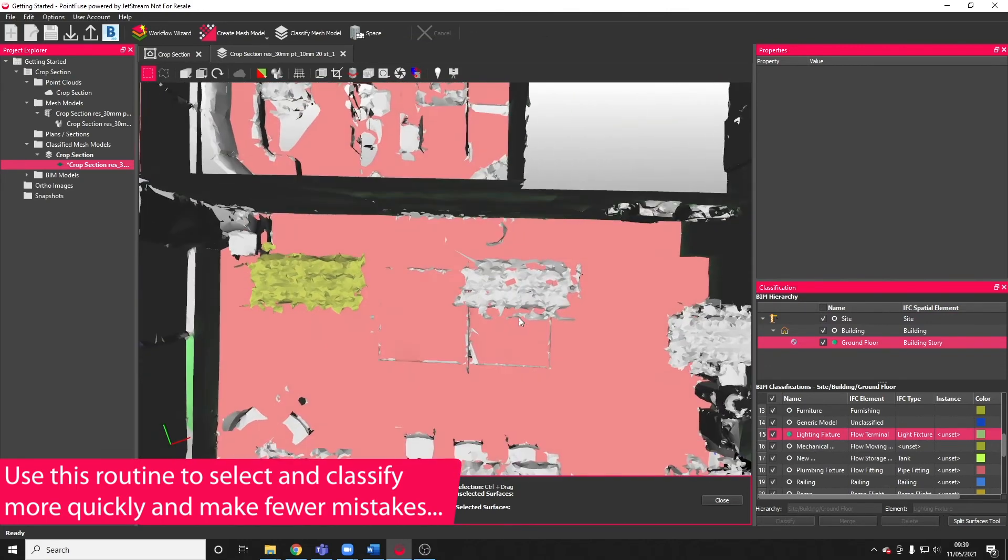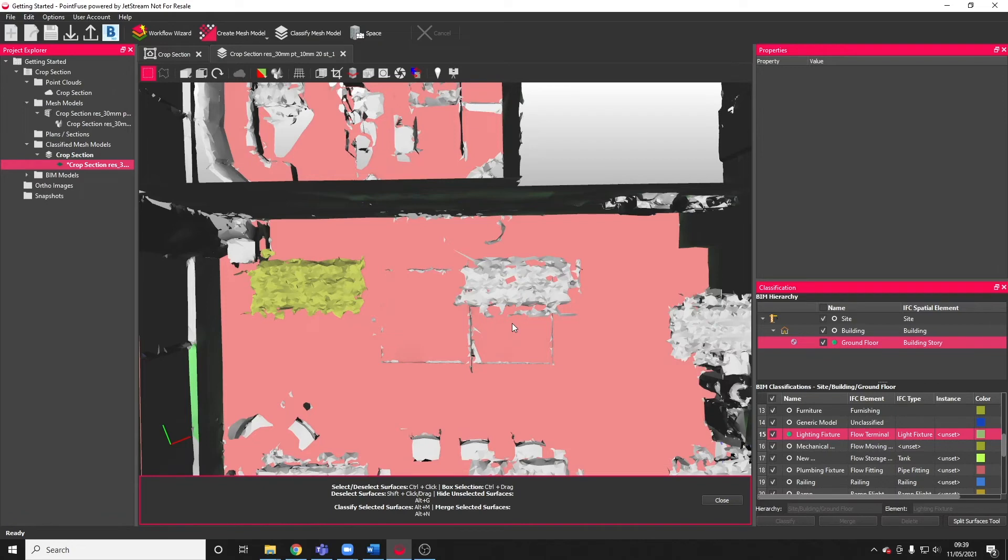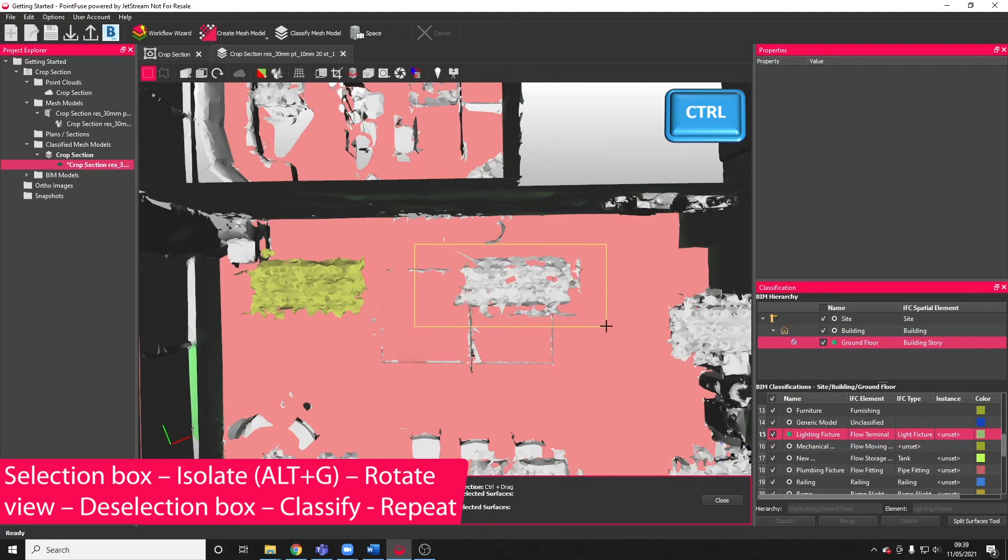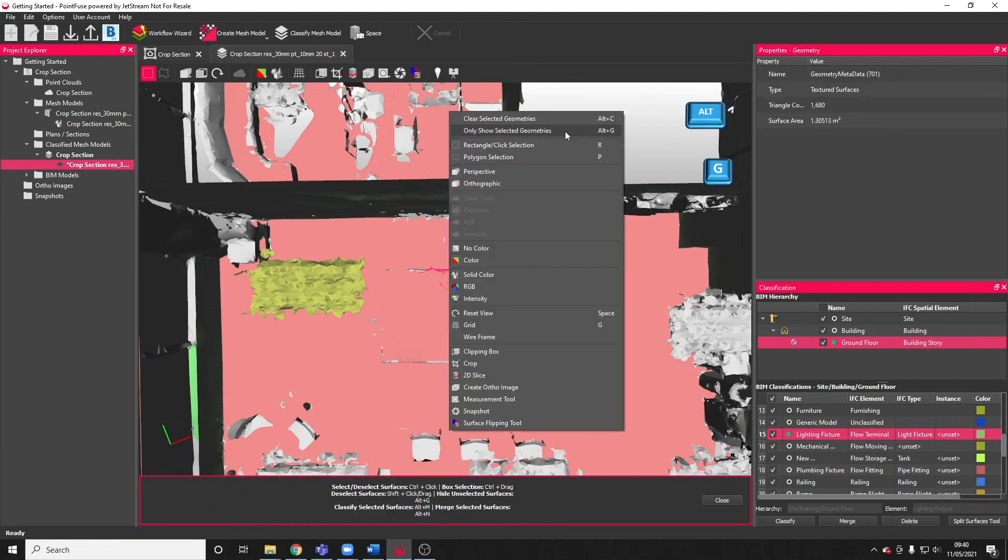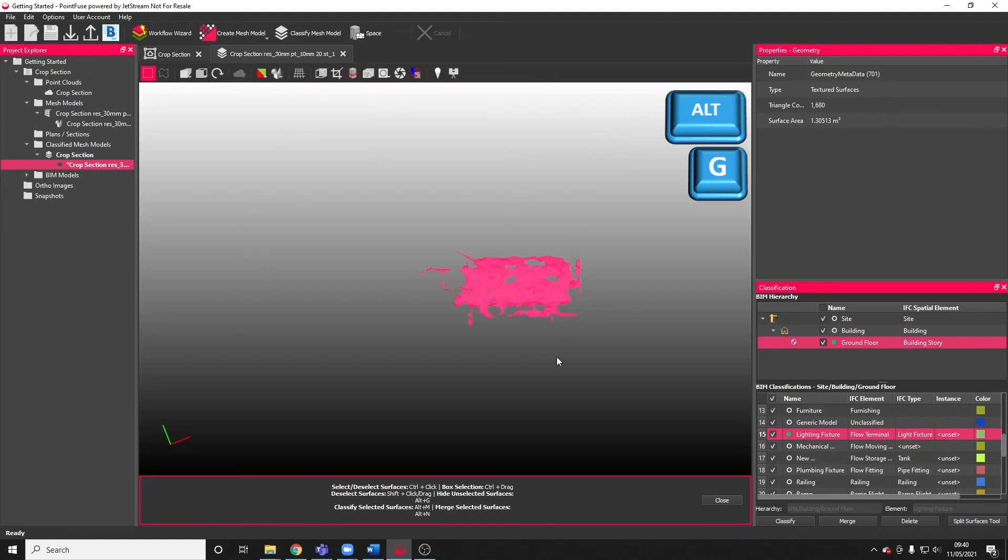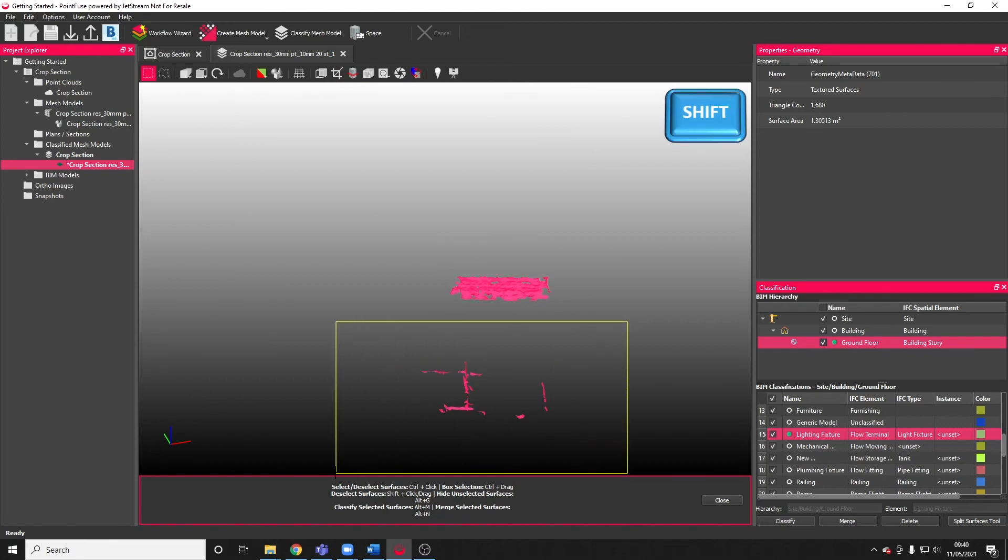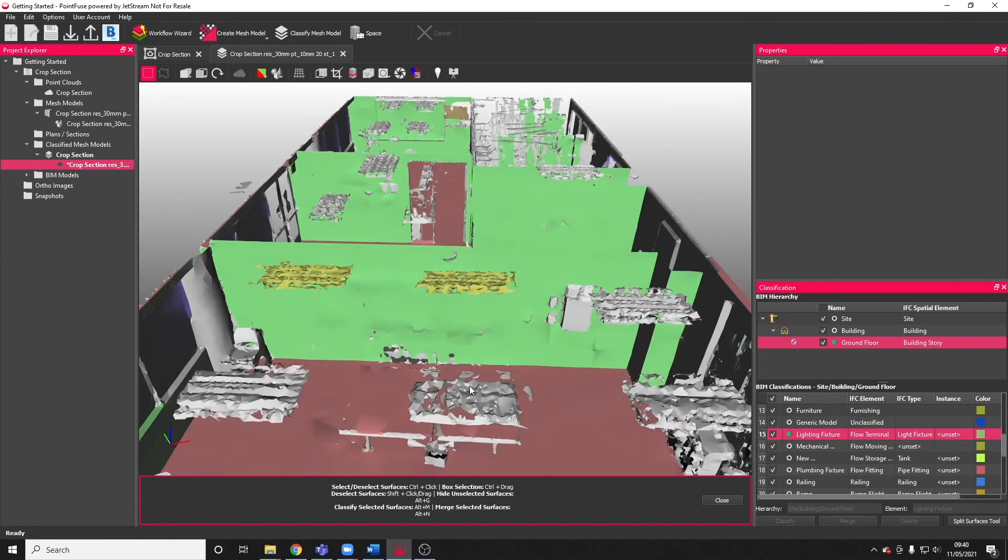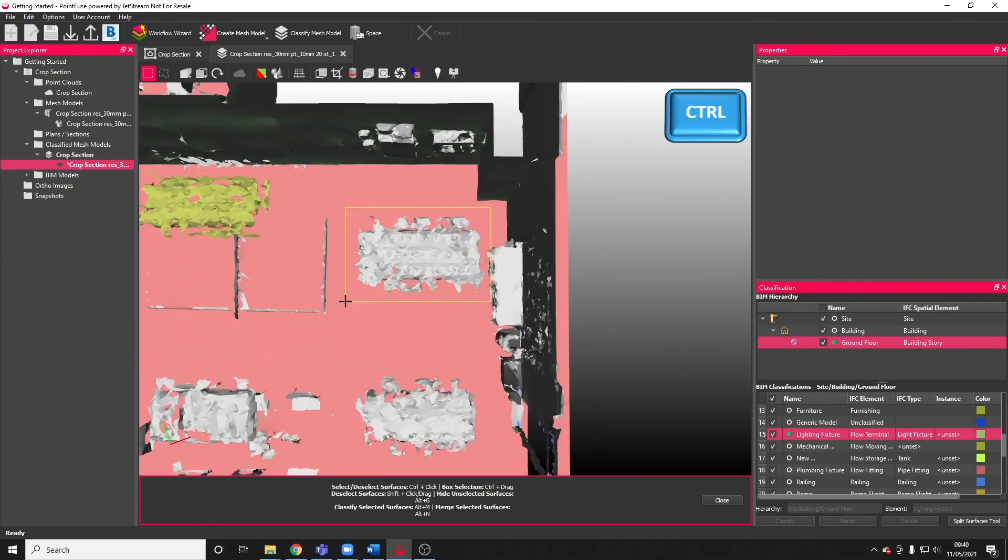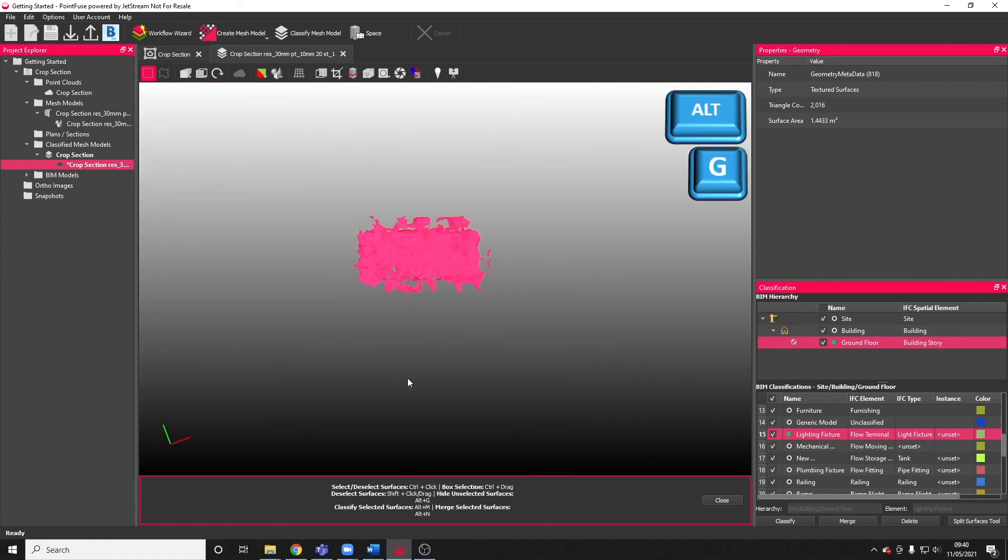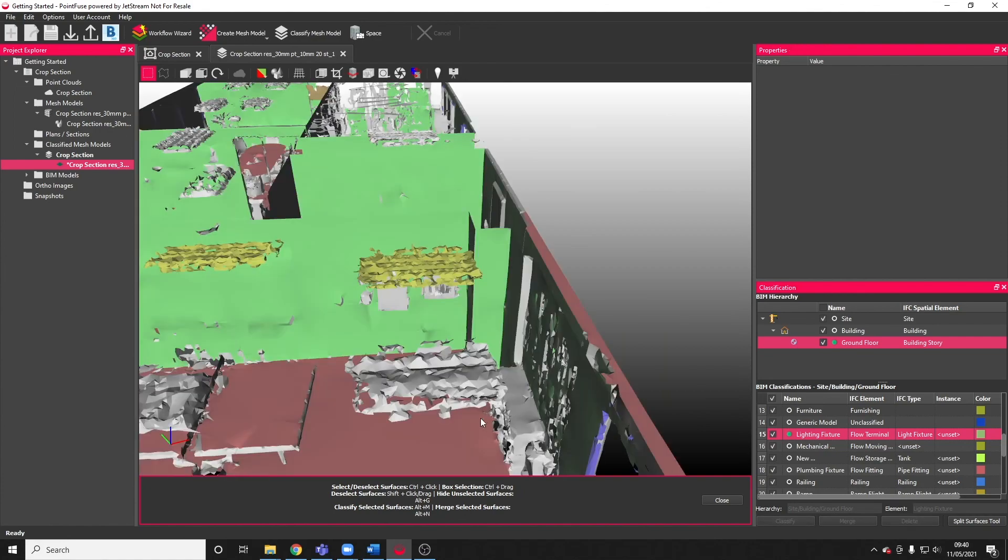One more time, and this is really the quickest way to classify: make sure you're remembering those keyboard shortcuts. CTRL select, ALT G or right click menu to only show selected geometries, flip that view angle 90 degrees, then hold SHIFT, click and drag, and remove those surfaces. CTRL, group select, ALT and G, flip, remove, classify.